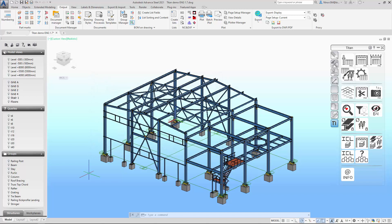Since these functions, in my opinion, should already be present in the Advanced Steel functionality, I decided to make them free for all users. Visit our website and just download the Titan installer for Advanced Steel 2020 or 2021 and use all the tools I described in this video for free.